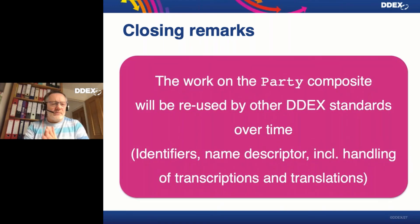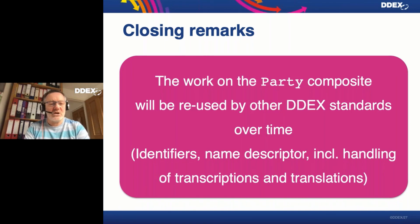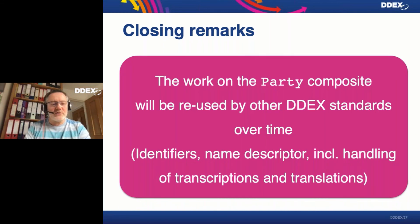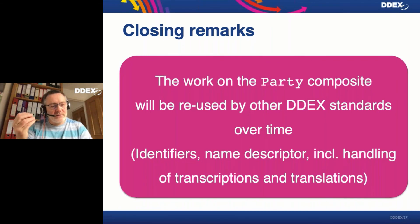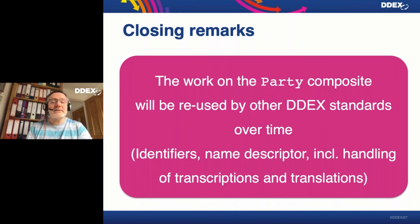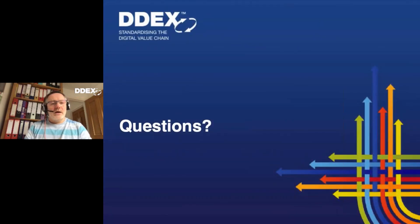Last but certainly not least, to re-emphasize: the work on this party composite is something we plan to reuse across the DDEX ecosystem. The identifiers, name descriptor, and handling of transcriptions and translations will be applied across the board. PI 1.0 is the first standard to use this rich way of describing parties. Now that it's agreed and published, we can start incorporating this composite into other standards — the licensing standard, the RDR standard, or even ERN itself. If there are any questions we're more than happy to try to answer them.